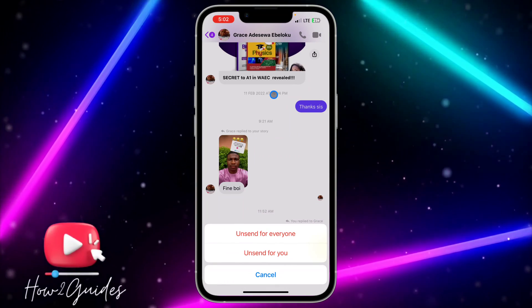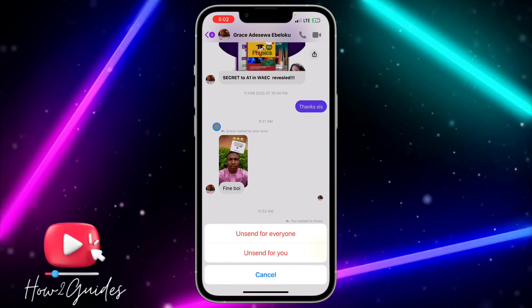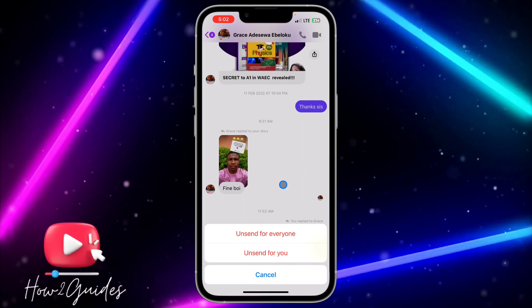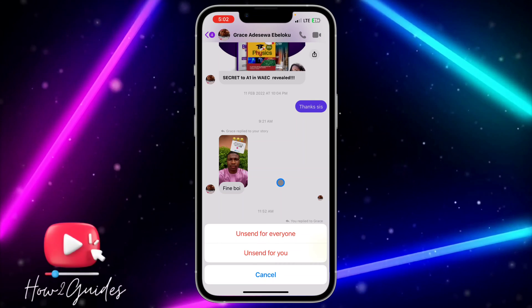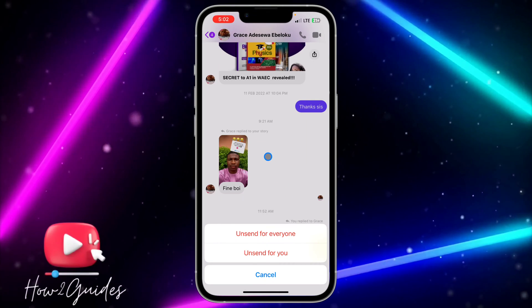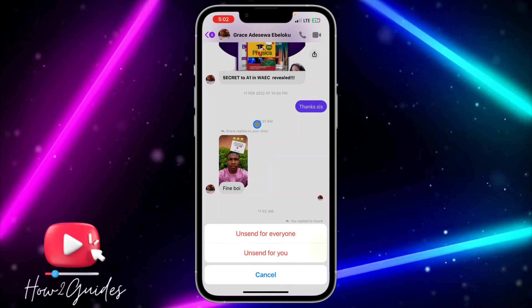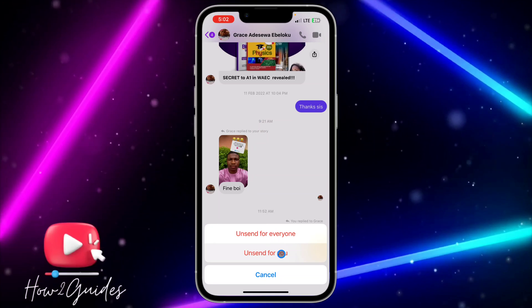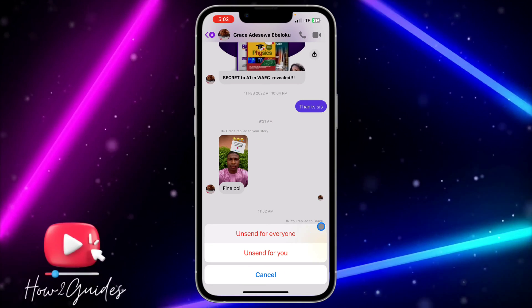Once you click on 'Unsend' you're going to see two different options. The first one is 'Unsend for Everyone' — if you click on that, it's going to delete the message from your side and from the other person's side.